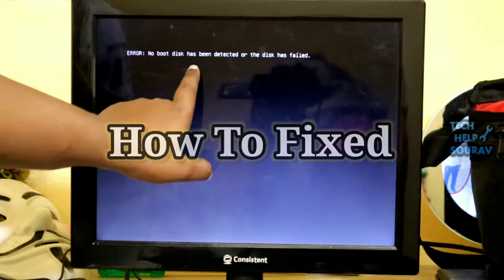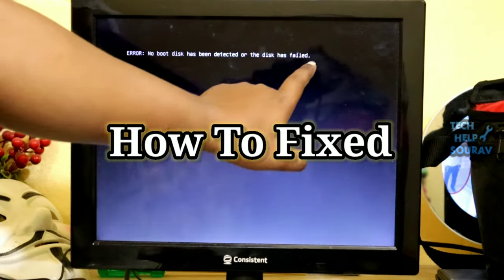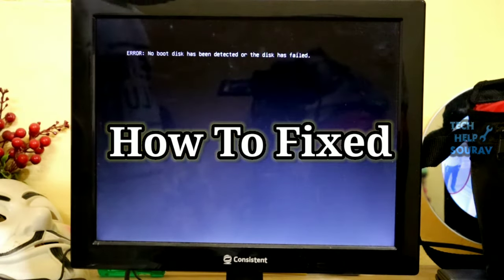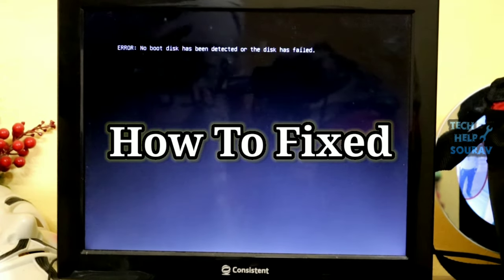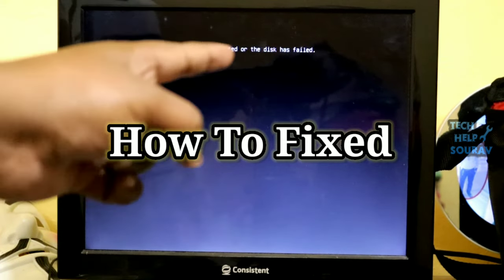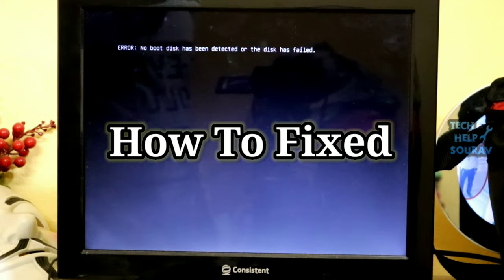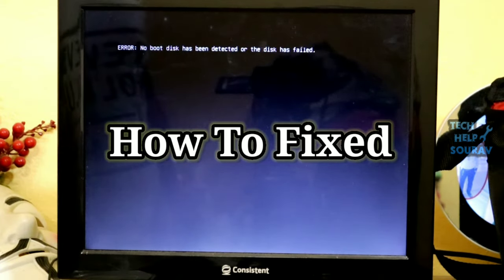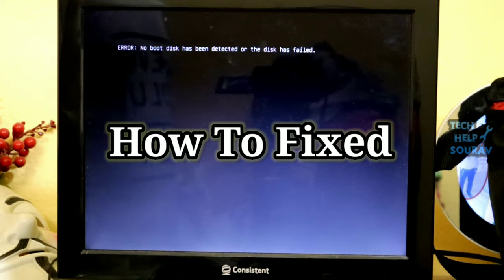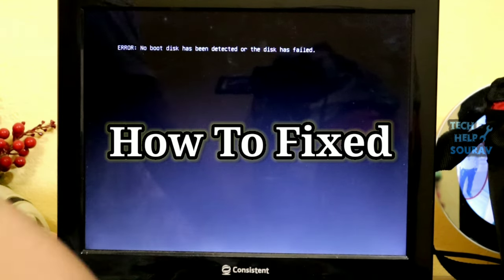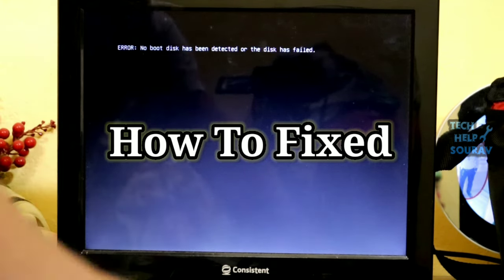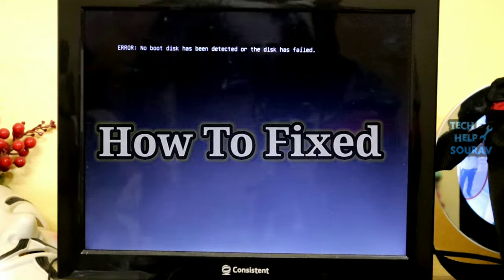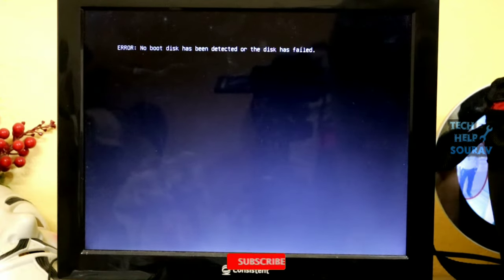Today in this video I'm going to show you how to fix the 'no boot disk has been detected or the disk has failed' error. This error usually pops up when users try to boot up their computer and generally indicates that the boot configuration is incorrect, or the boot disk is corrupt or damaged.